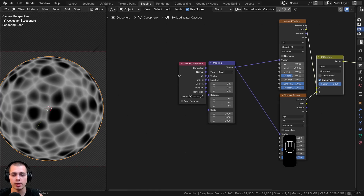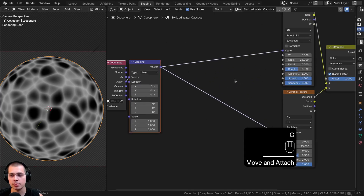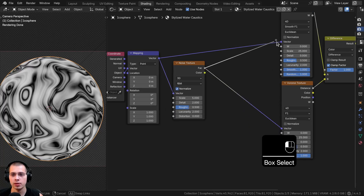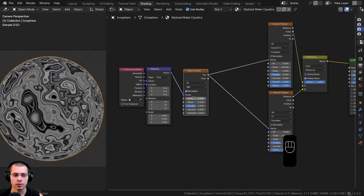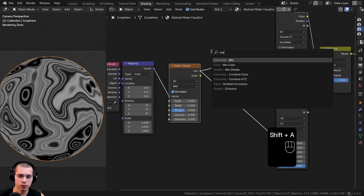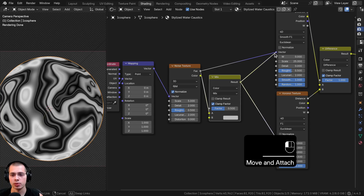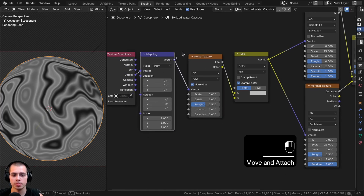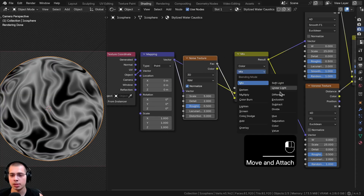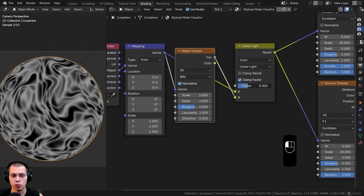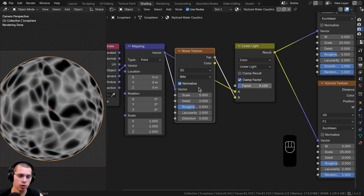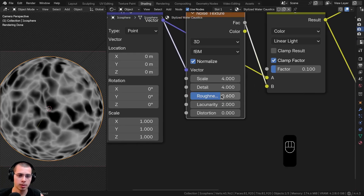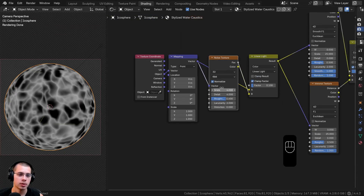I also want to distort it a little so it looks more random. I'll select the texture coordinate and mapping nodes and drag them back, then add a Noise texture. I'll plug the Noise Factor into the Vector of both Voronoi nodes to distort them. To make the distortion less strong I'll search for another Mix Color, drop it after the Noise, and put the mix result into both Voronoi vectors — the Noise Factor into Color B and the original mapping (undistorted object coordinates) into Color A. I'll change the mix type to Linear Light and set the factor to 0.1. I'll set the Noise scale to 4, detail to 4, and roughness to 0.6 — now it looks a little wavy, random, and distorted.